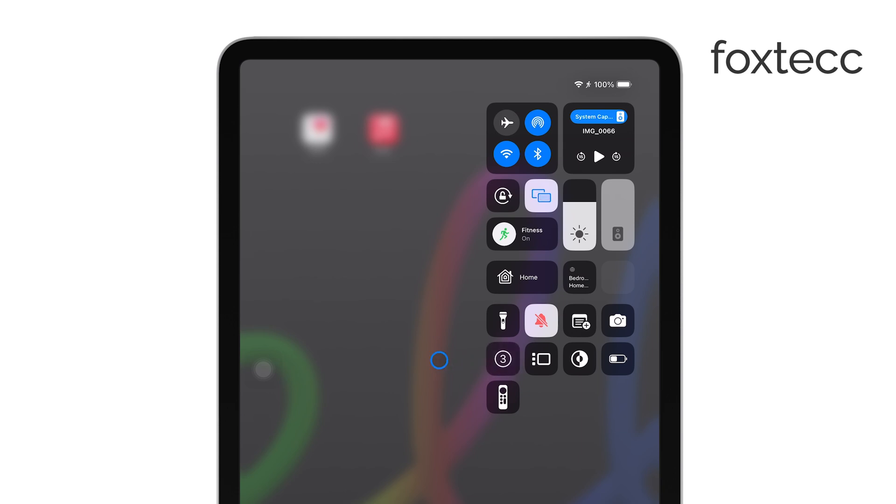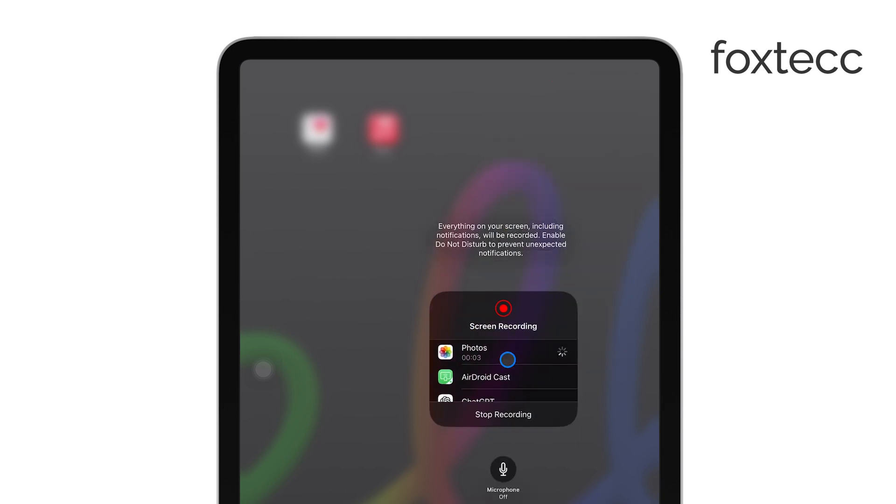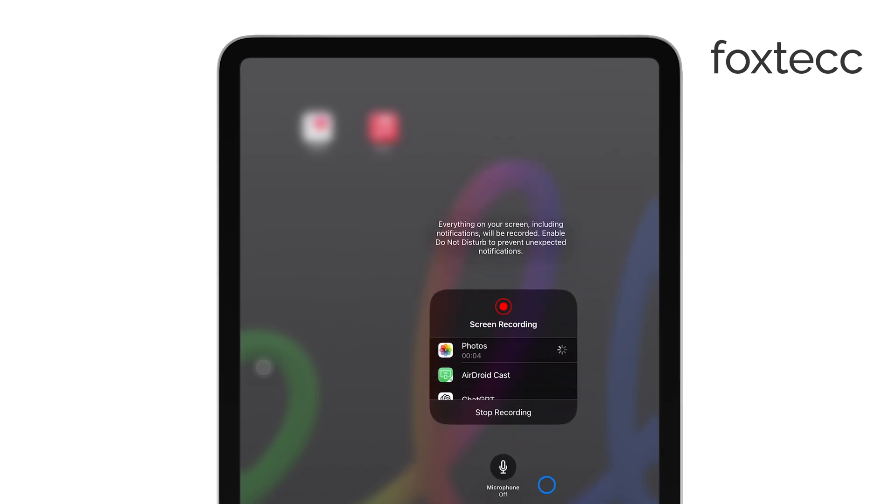If you press and hold this button, you'll get some additional options, like turning on the microphone if you want to record audio along with your screen.